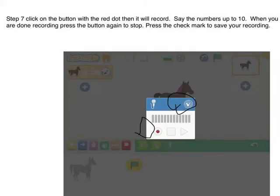Step 7: Click on the button with the red dot — then it will record. Say the numbers up to 10. When you are done recording, press the button again to stop, then press the check mark to stop. You are recording.